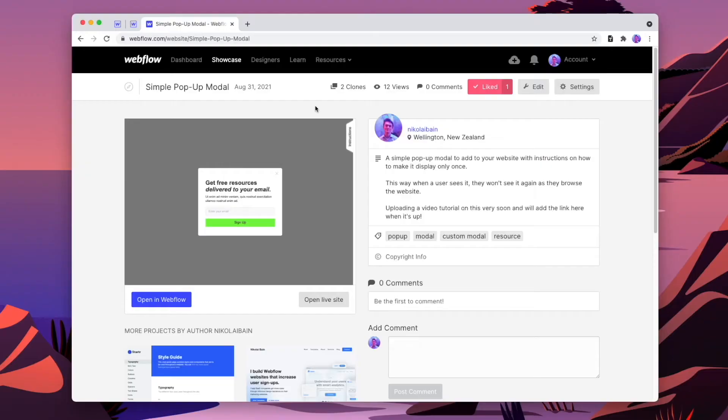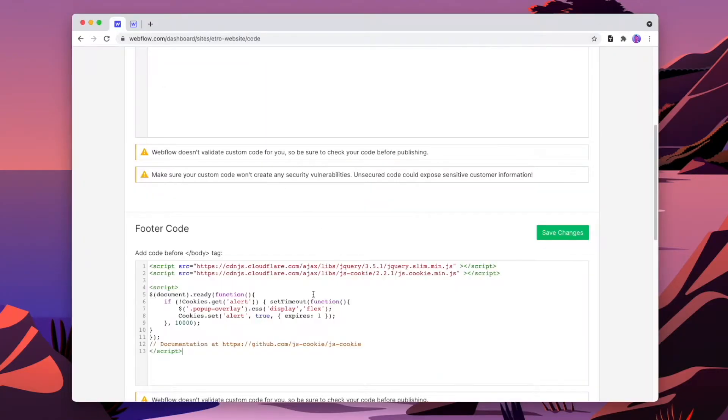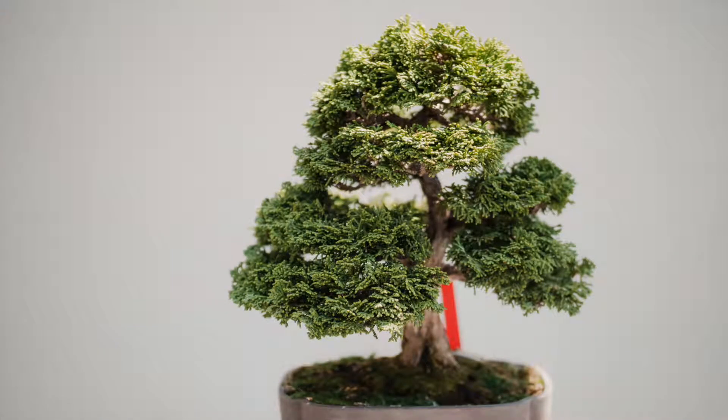Well there is a way, and I've made a Webflow clonable to make it 10 times easier. In today's video, we will go through the process of copying the popup to our website and adding custom code to make it only show once across all pages. And with all that time saved, we will then have time to go through the best ways that you can prune your bonsai tree. So let's jump straight in.